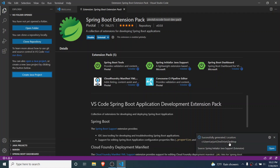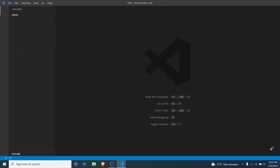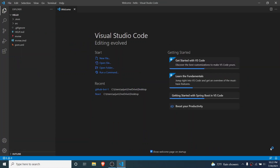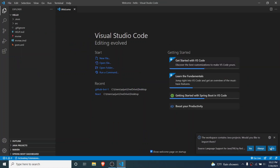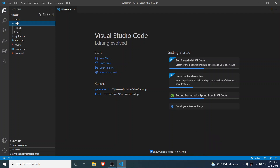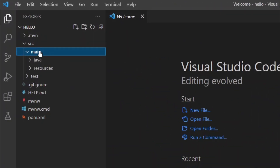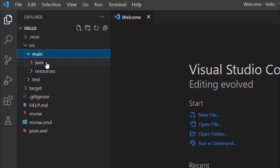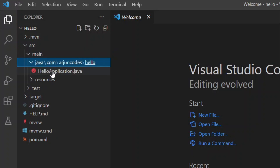Once you've done that, click 'Open'. This will open the Spring Boot application. It will ask to import — click 'Yes'. This will install all the dependencies for developing the Spring Boot application. You can go inside 'main/java' and see the HelloApplication class inside the hello package.